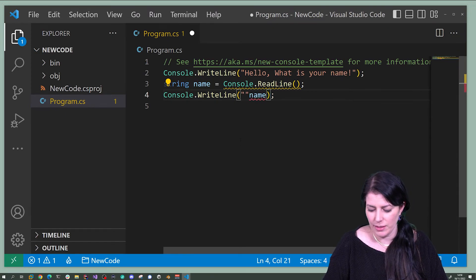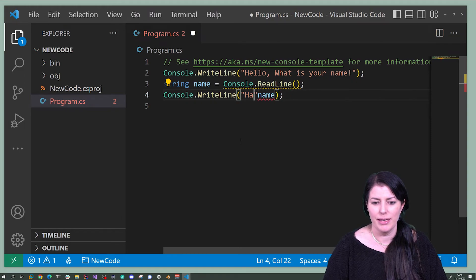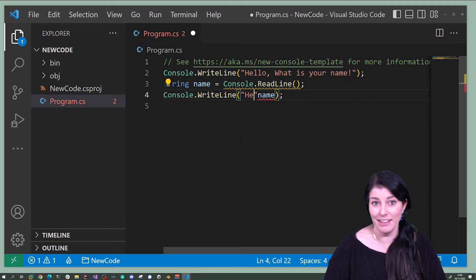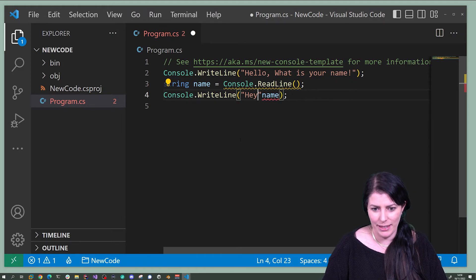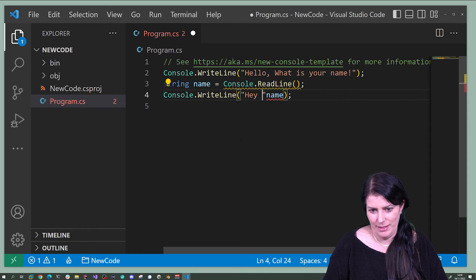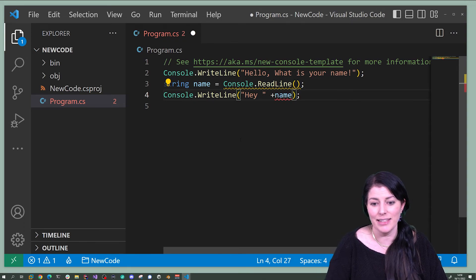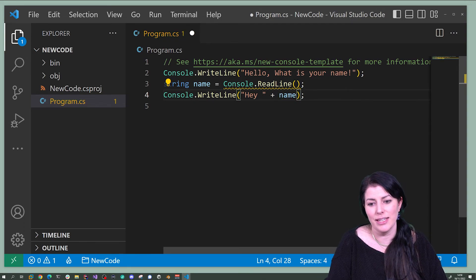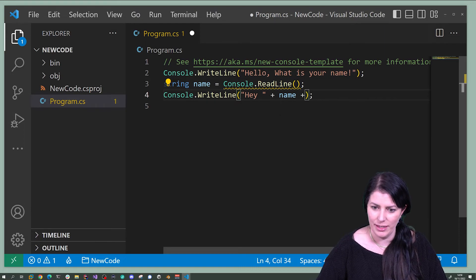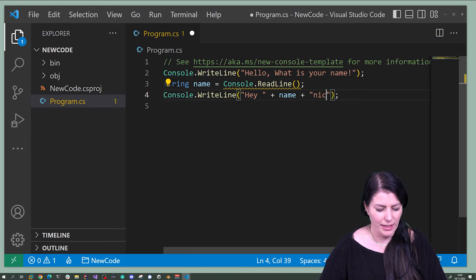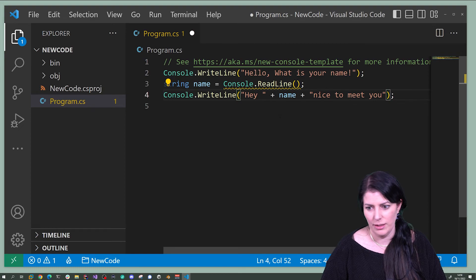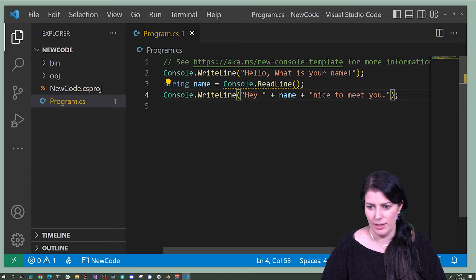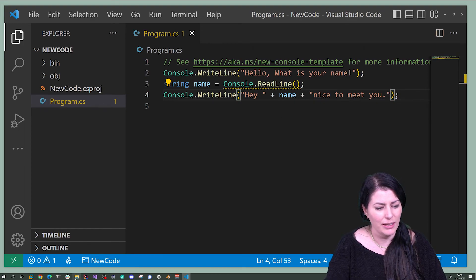So here I can... Hela, that's not my name. Hey, and then we can add two strings together. I can go nice to meet you. Let's see what happens with that.